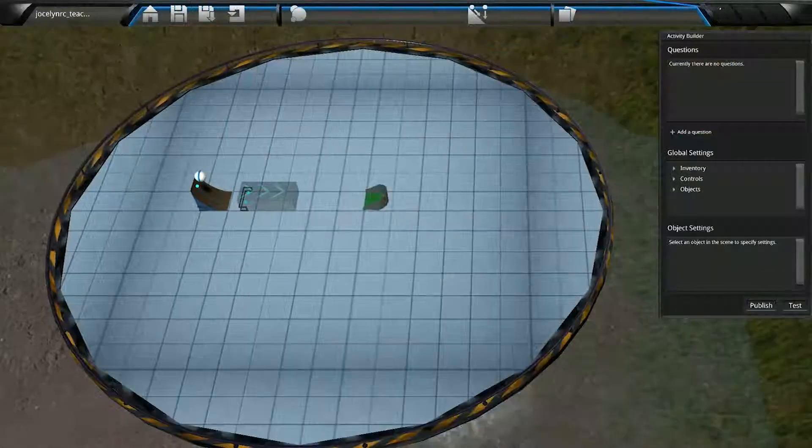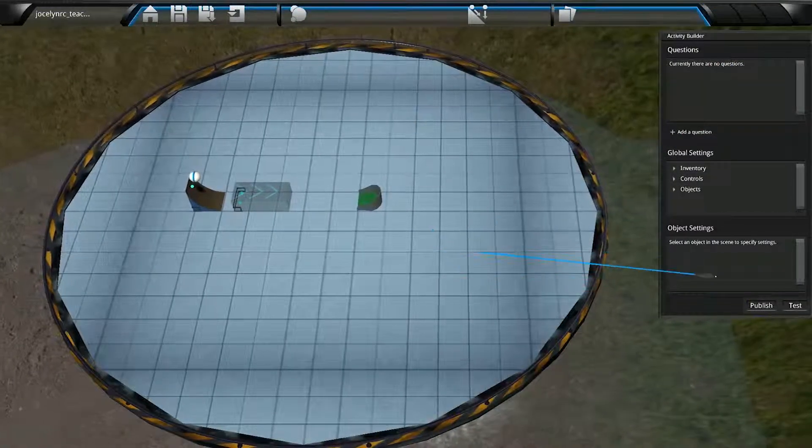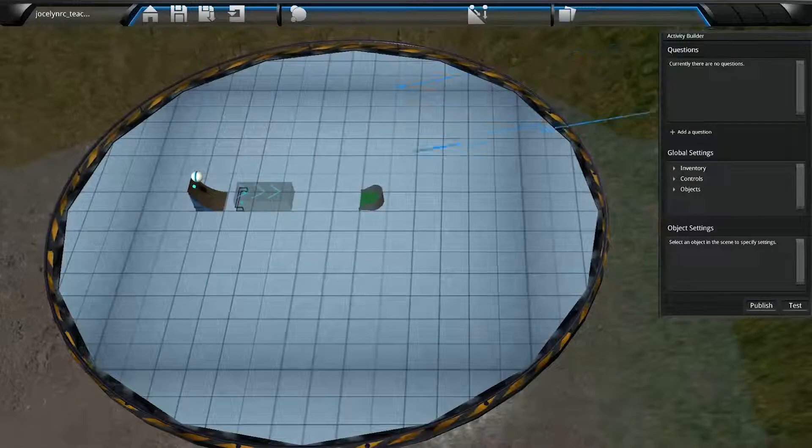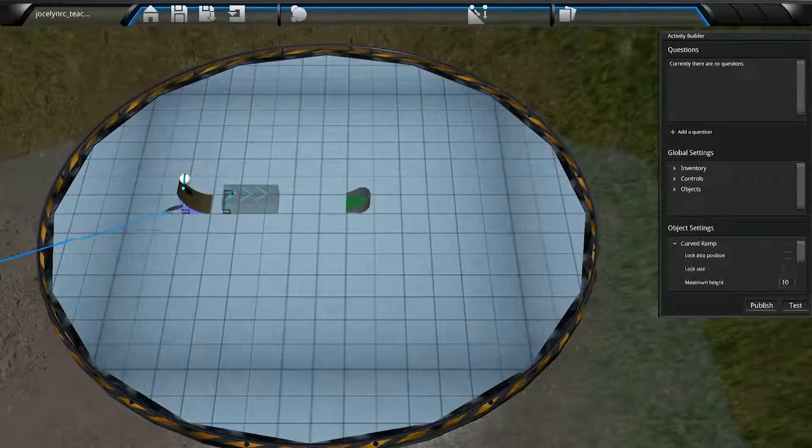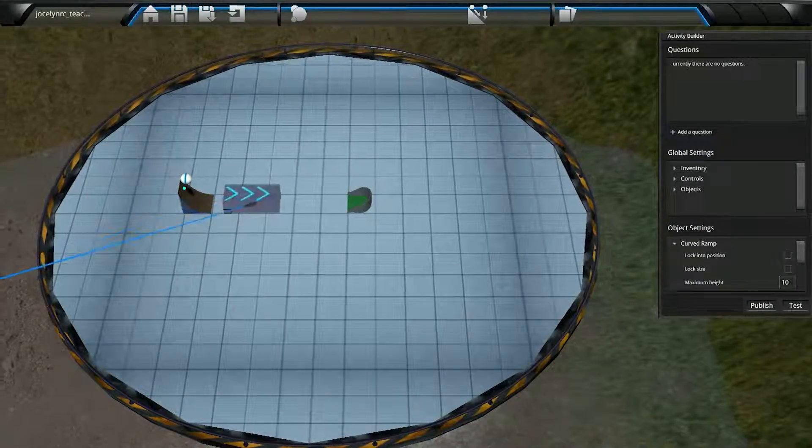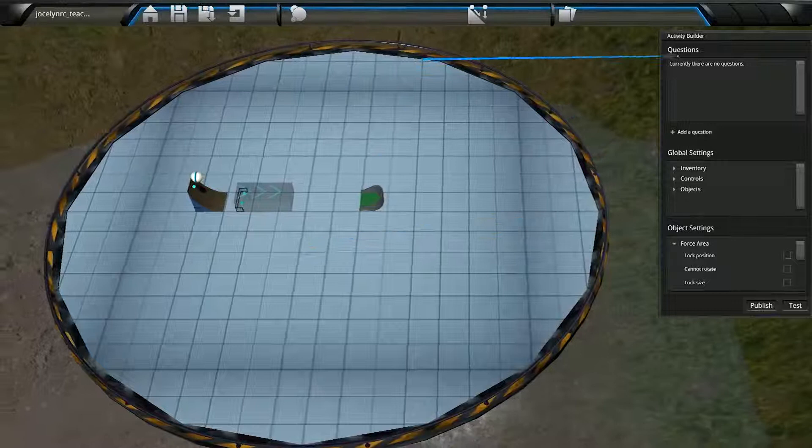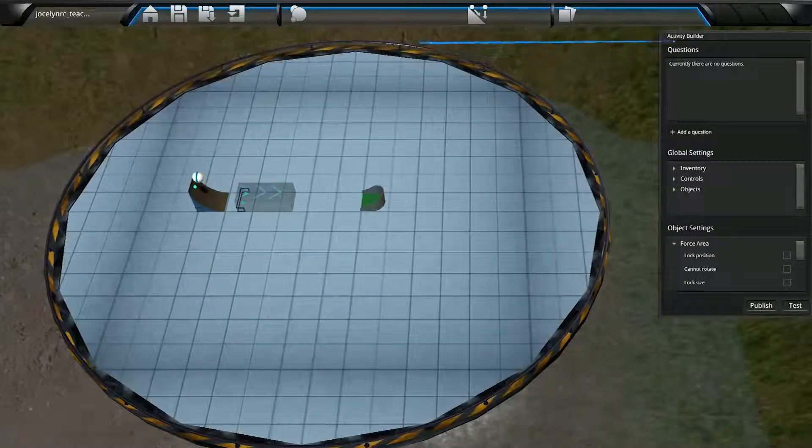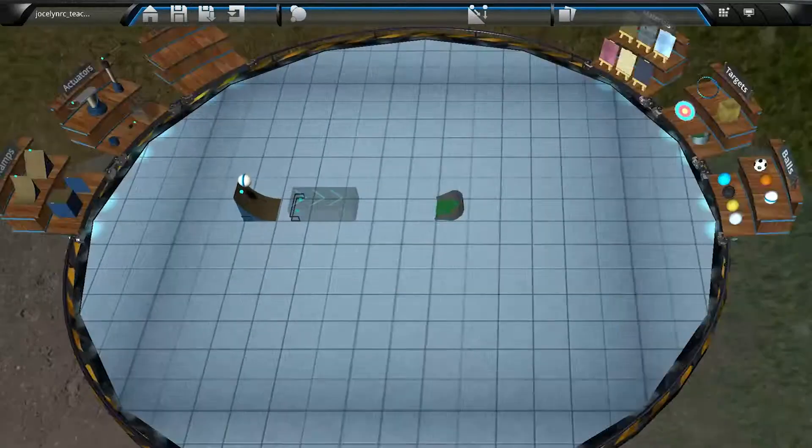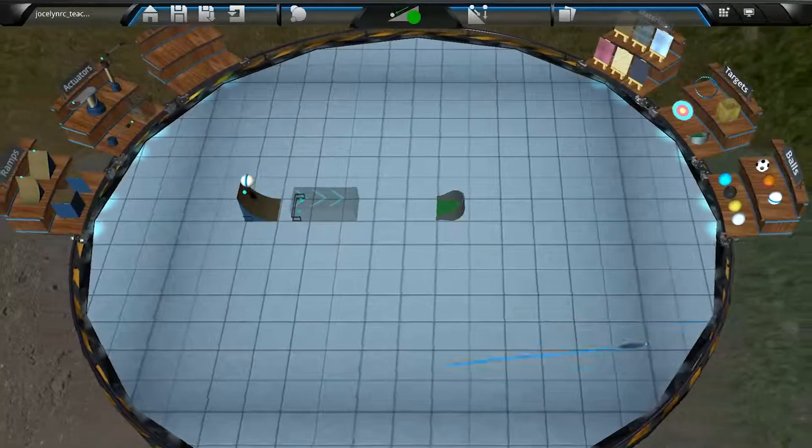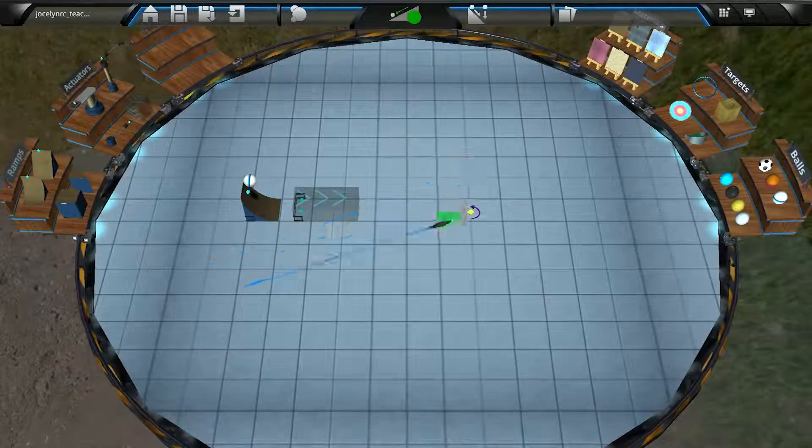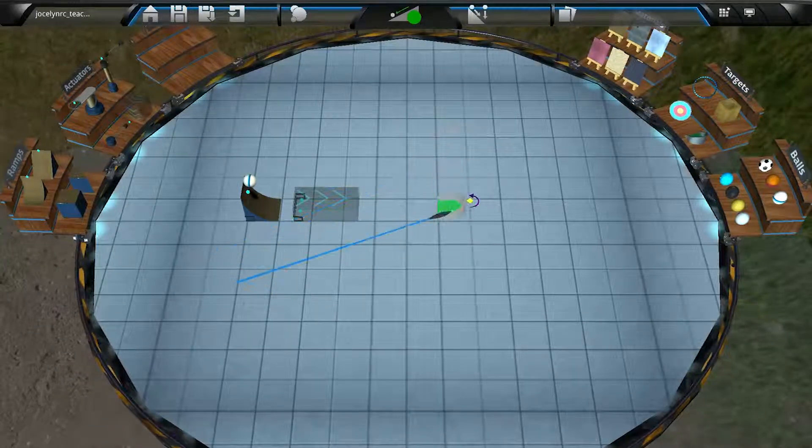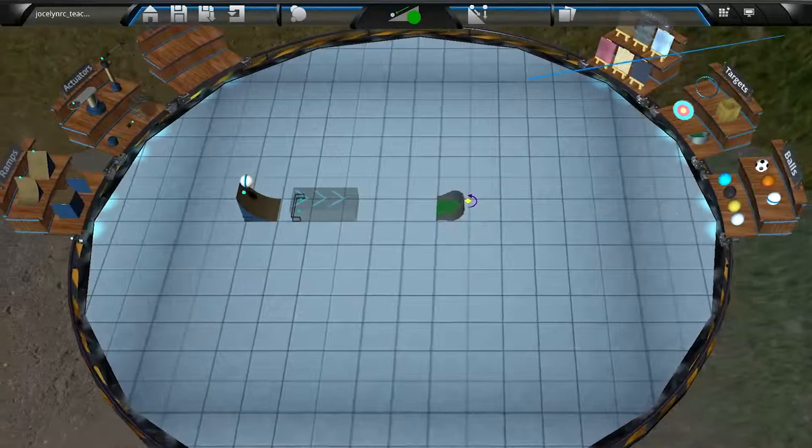And just a side note, when the Activity Builder is open, we can't move objects in the scene or add new objects to the scene, which is why we create the scene in the previous step. But if we want to change the scene, simply click on Test here to return to the Activity Setup. See, now you can move stuff around. Back to adding questions.